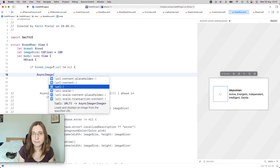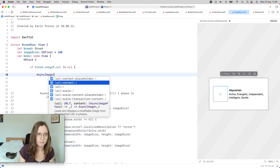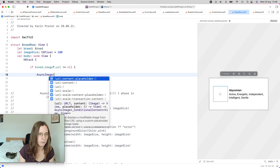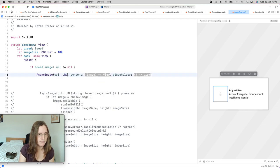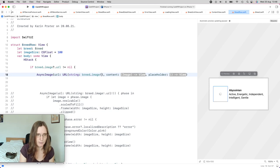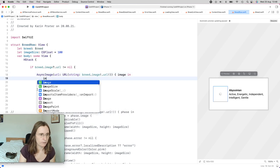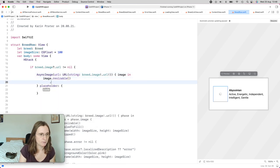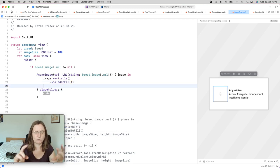I also want to resize this image because it's only supposed to be 100 by 100 pixels large. So I have to use one of the content parameters. I use the one that gives me the AsyncImage phase — this is the second example. I'm looking at the URL, content, and placeholder. For the URL, I create a URL from string using my breed's image with force unwrapping because I've checked that I really have an image. Then I get the image itself and make it resizable, scale to fill.